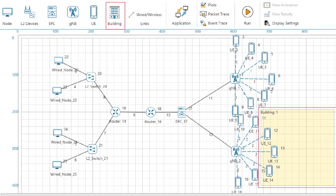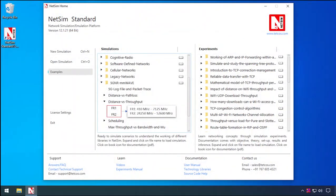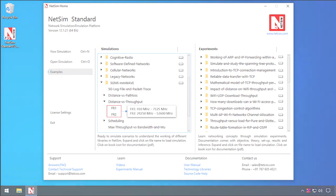Buildings: users can place gNBs and UEs inside buildings to simulate indoor RF propagation effects. NetSim New Radio supports two frequency bands, FR1 and FR2.